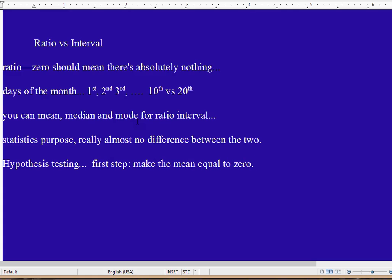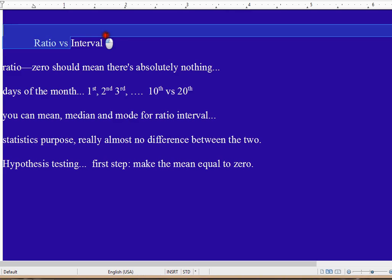Well, when you make the mean equal zero, all of a sudden, zero does not mean absolutely nothing anymore. If it did before, now it doesn't. So the first thing you're doing is taking your nice ratio level classification and replacing it with interval level. But that's okay, it all works out fine.